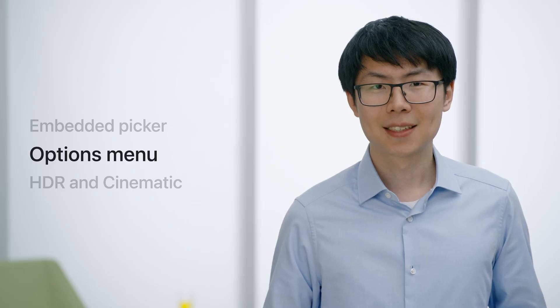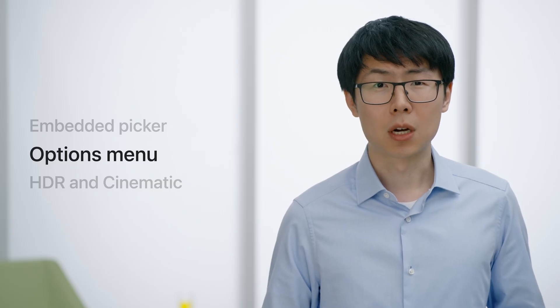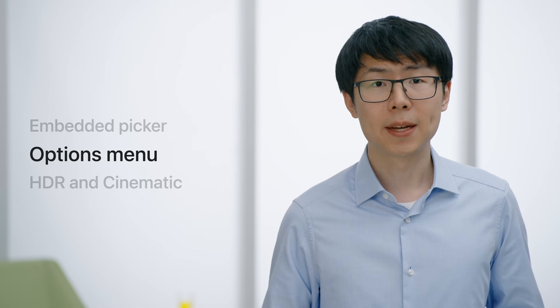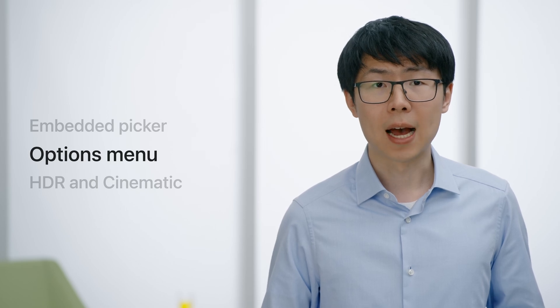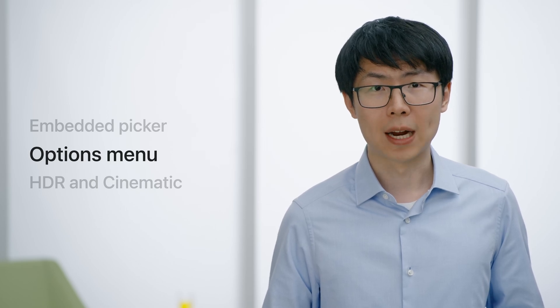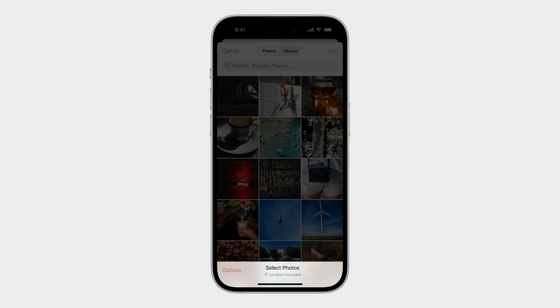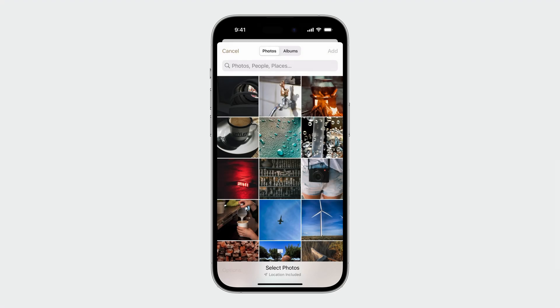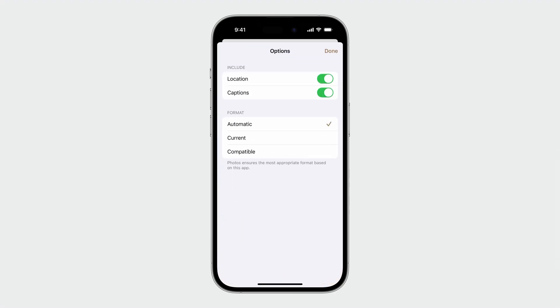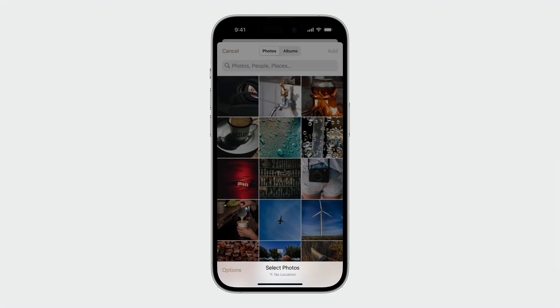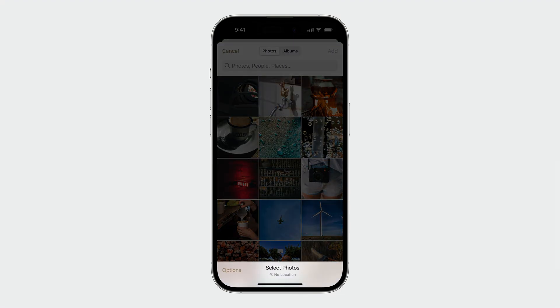Next, I will talk about the new options menu and how it will affect your app. The new options menu gives users more control over what they can share with your app. By default, all image metadata are included. But users can now choose to remove sensitive metadata, like location, from selected photos.